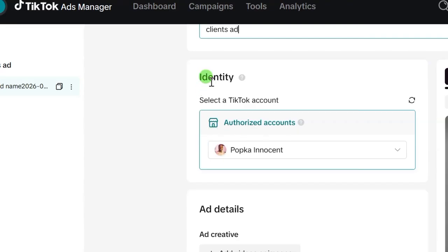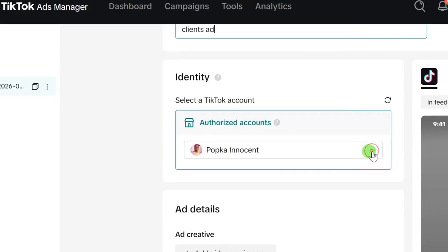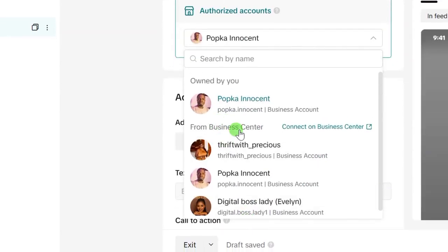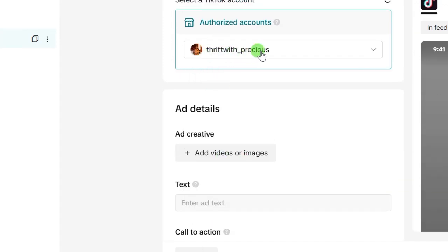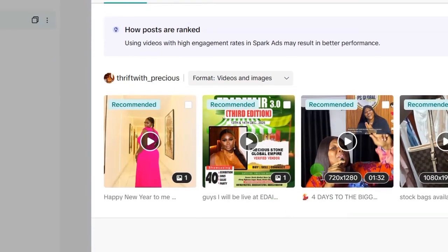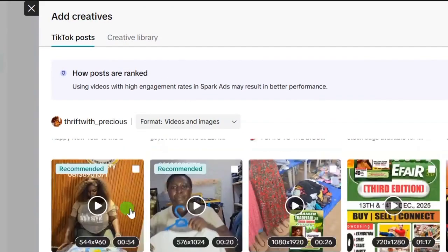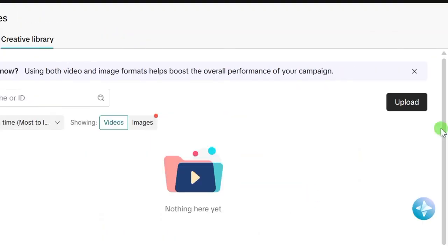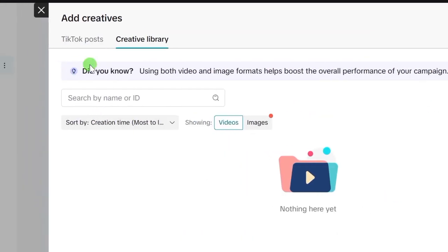Since you've added the person's TikTok account, under Identity you will see Authorized Accounts with a dropdown. Your own account is there, and if you've added others, you'll see all of them here. Select the new account you just added for the client — just click on it to select it. Once selected, scroll down and you'll see Add Details and Add Creative. Click on Add Videos or Images. You can now see the client's TikTok posts and select which one to use for your ad. If you don't want to use their existing post, click on Creative Library and upload from your device.